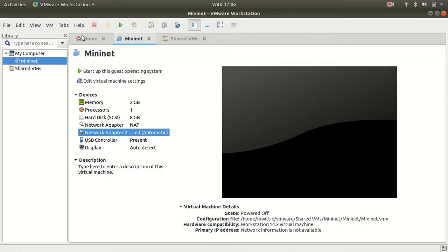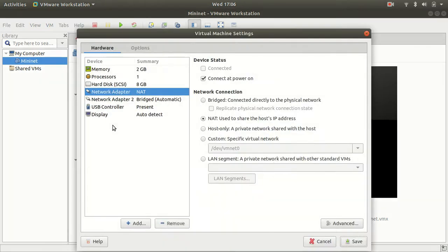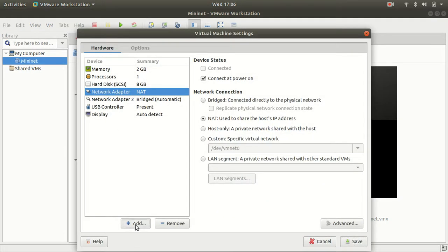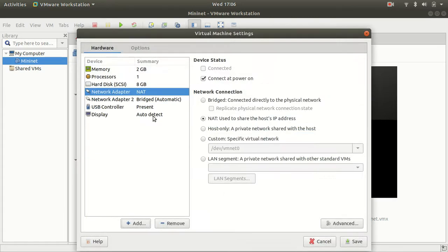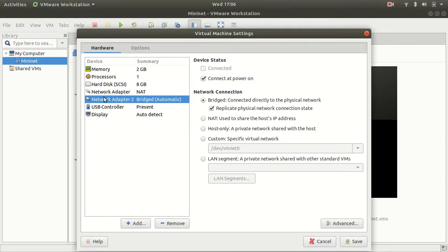What I did then is that I went to settings. It just had this one NAT adapter. And what I did is I clicked add and then I added a new network adapter, which is now adapter 2, and I set that to be a bridged connection.